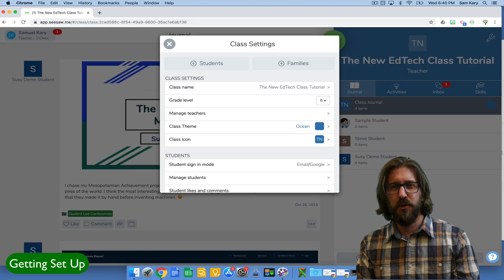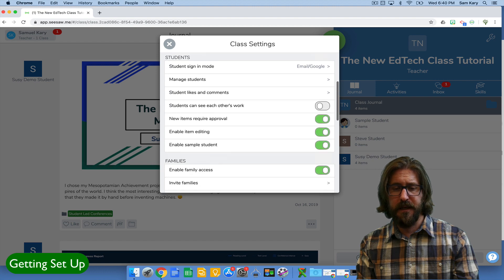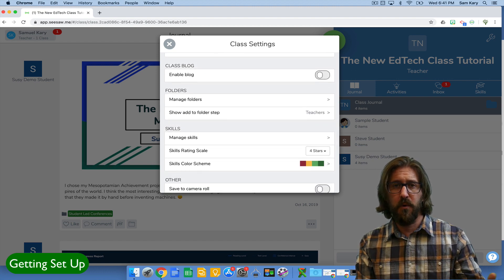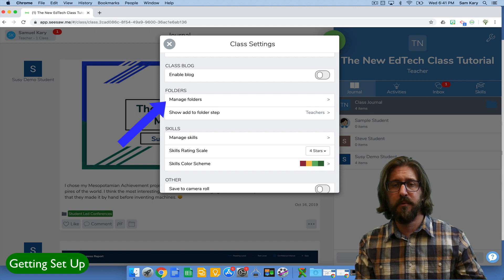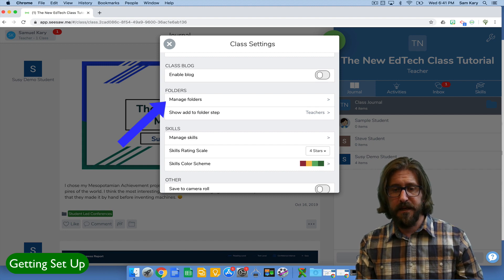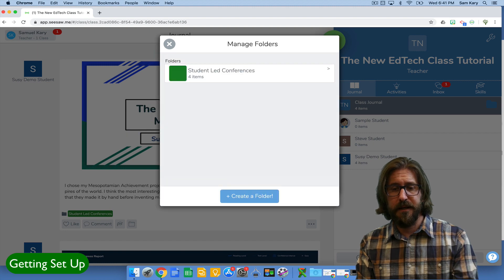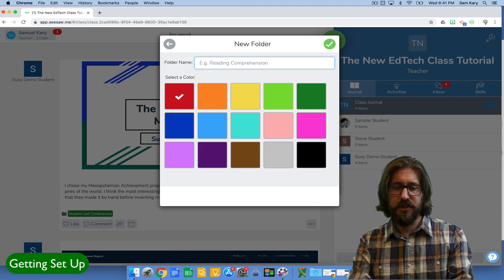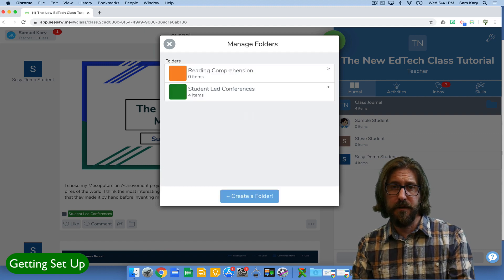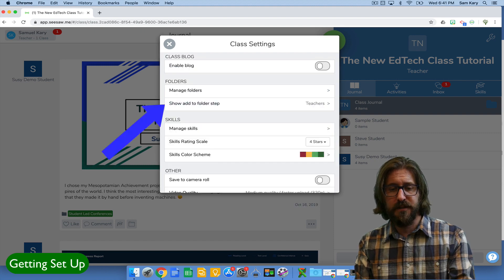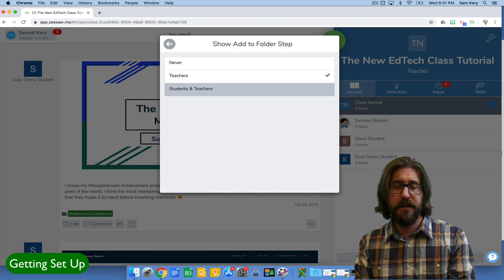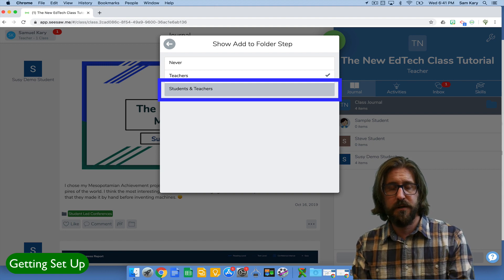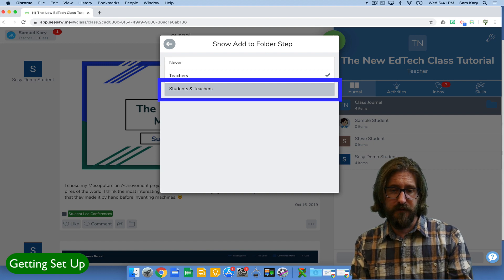The last thing I want to show you about settings is how you can manage your folders. Managing folders is important if you have students in different classes or if you just want to subdivide and organize their accounts. I recommend that you set this up prior to getting kids in so that you have a clear organization system. If you go to manage folders you'll see that I've already created a folder called student-led conferences. I might want to create another folder like reading comprehension to have students add work to. And there you see I have two different folders. When you're setting up folders it's important that you go to the show add to folder step. Rather than just teachers you want that to be students and teachers. This way when a student adds a new piece of work to their portfolio they will be required to put it in a particular folder first.